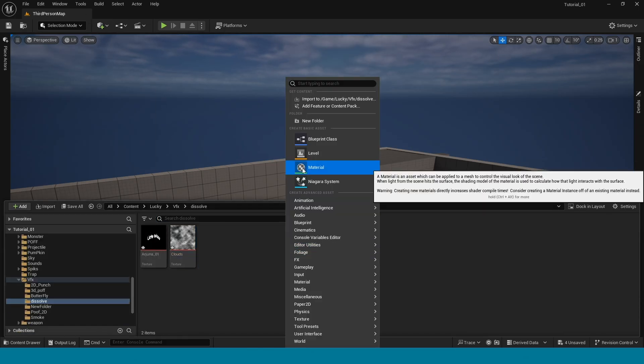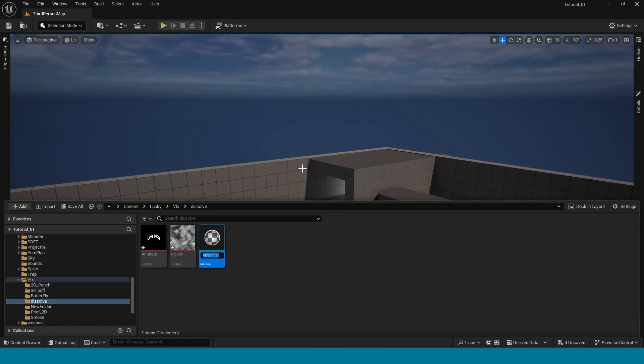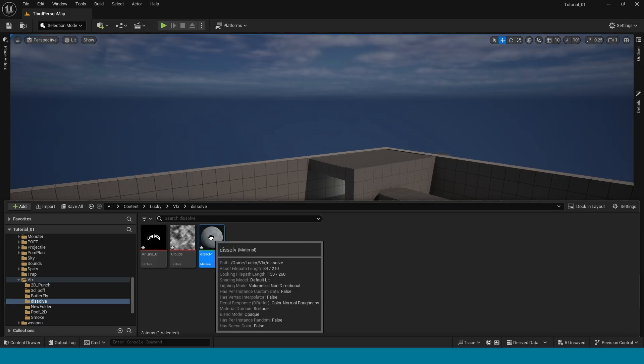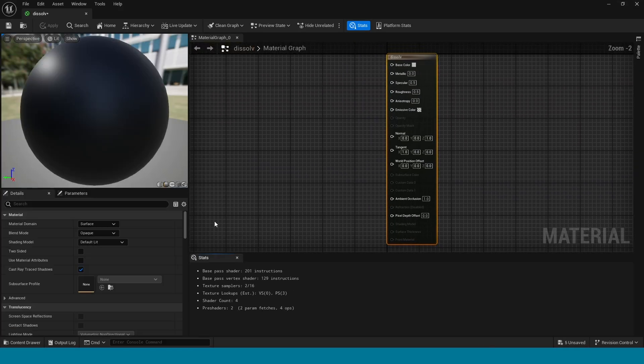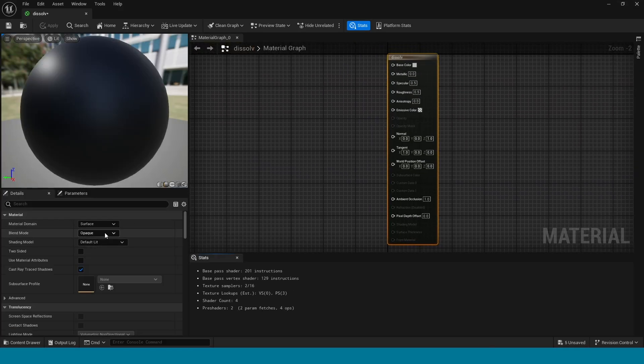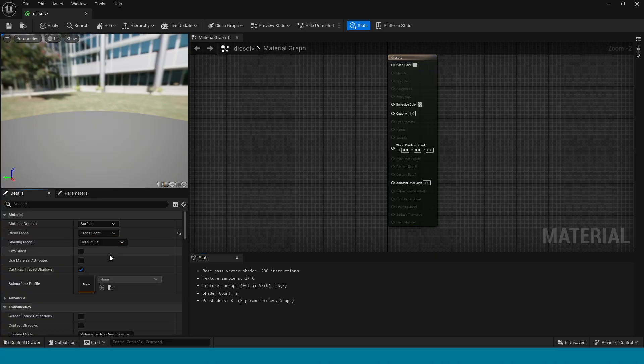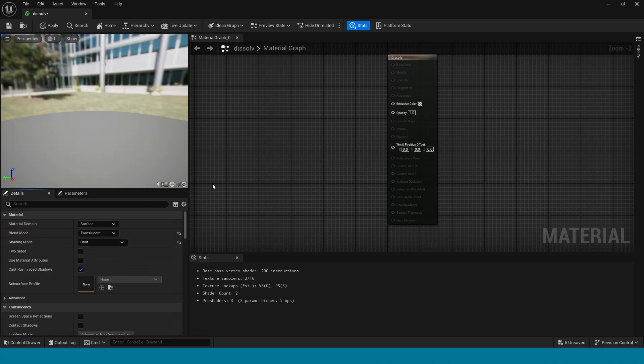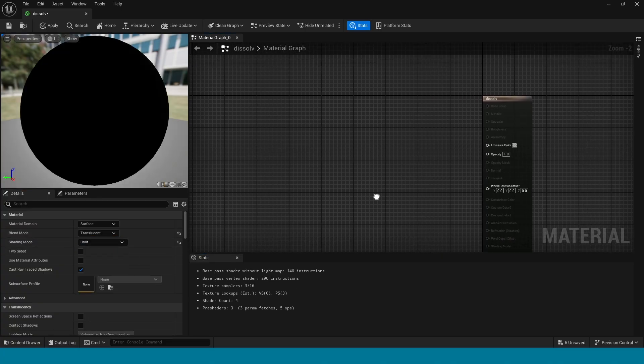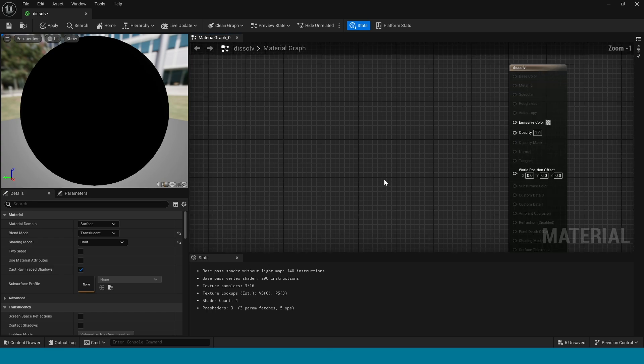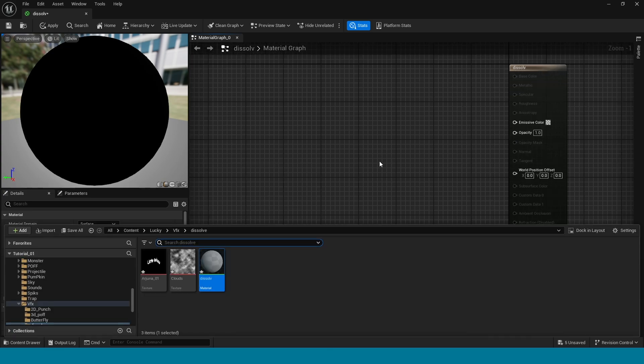Name it and open it. In here, blend mode, take translucency. In shading model, take unlit. Now open content browser.